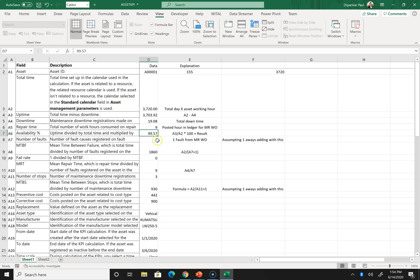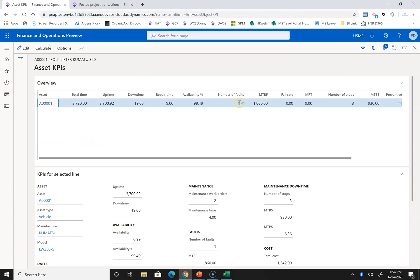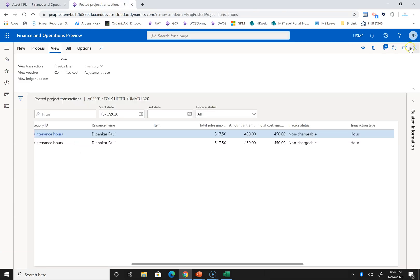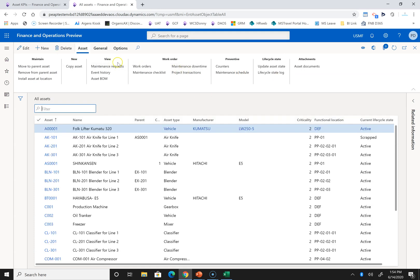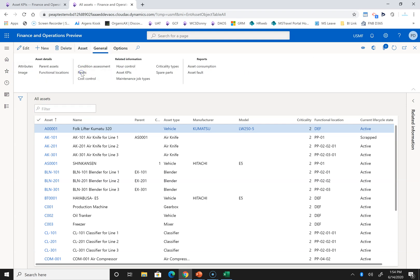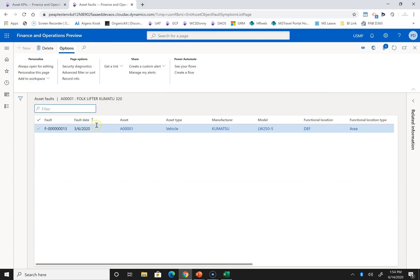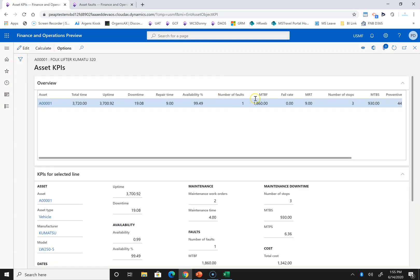The next field is number of faults — how many faults you have registered against that asset. In my asset I have registered only one fault, so it shows one. The more faults you register, the higher this number will become.